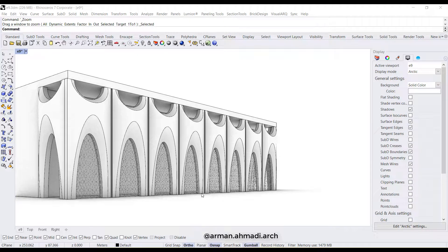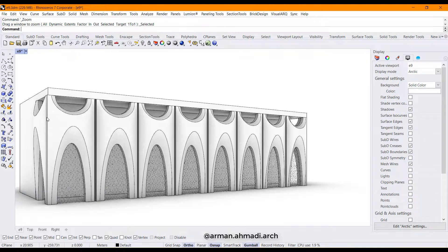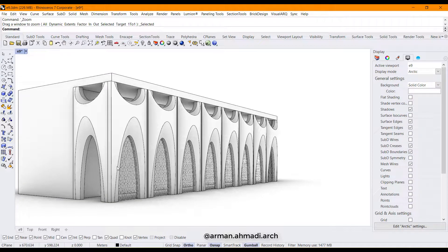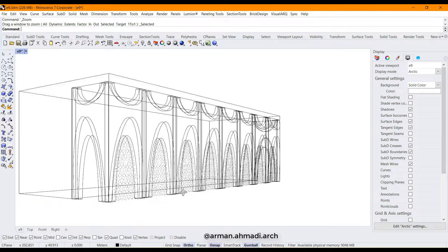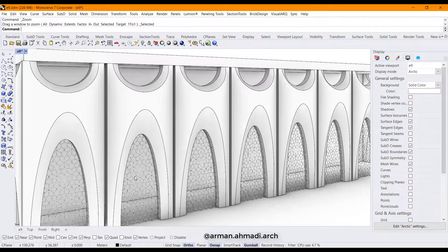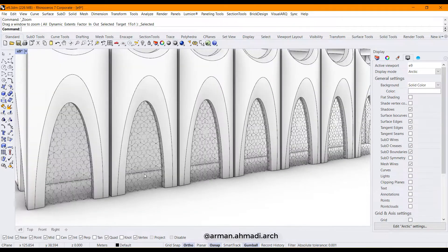Hello guys, welcome to this new tutorial about creating this kind of facades in Rhino. We have a series of this first item of this facade, and after creating this one we can create multiple copies from this item, and then after that we go for creating these patterns on this part.